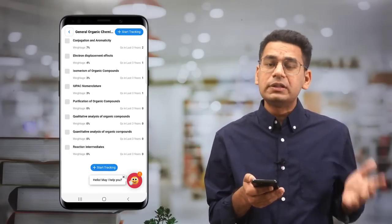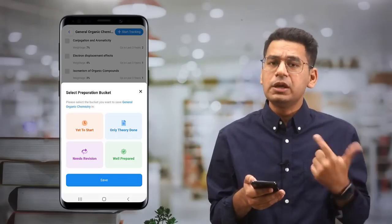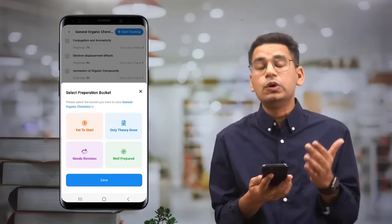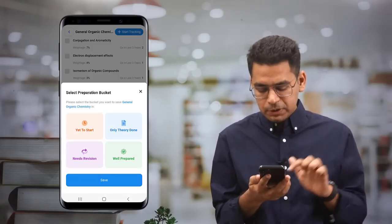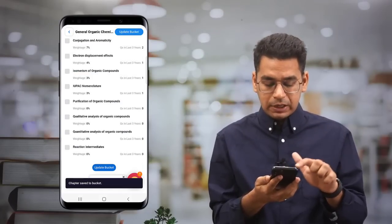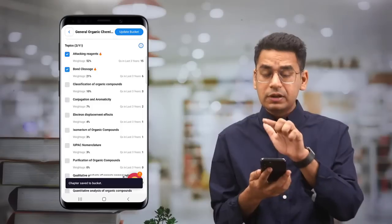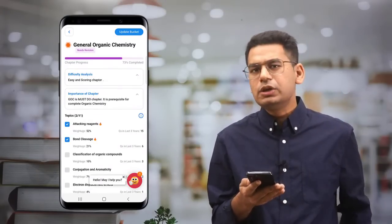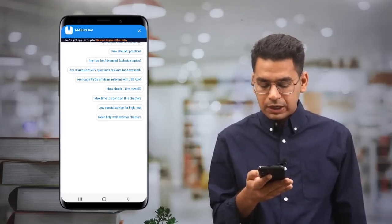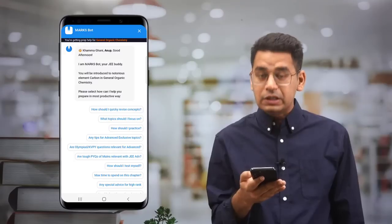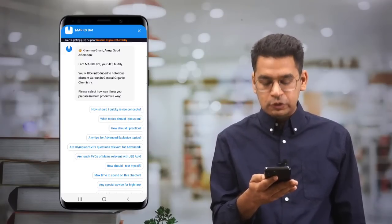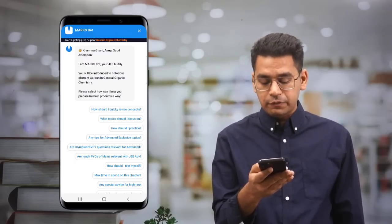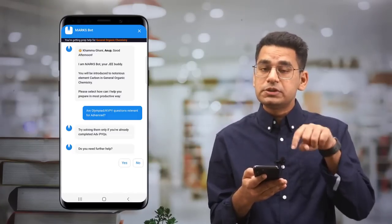First, start tracking the chapter — tell us what level you are at, because we get to know your level and then the Marks Bot will guide you accordingly. For example, if you say 'I need revision' and click on attacking reagents, you can see that 73% of the chapter gets covered if you study both topics properly. If you need more help, you can talk to the Marks Bot directly.